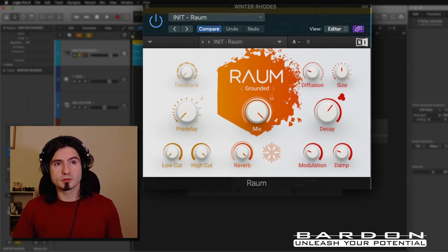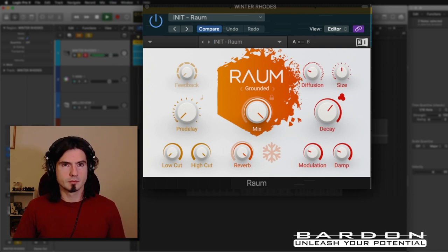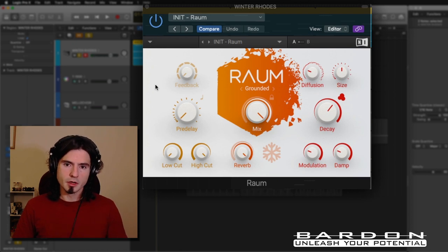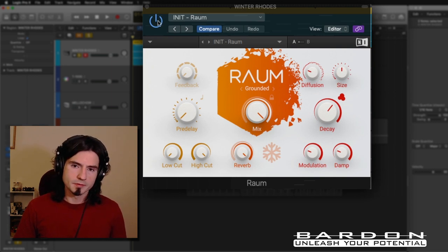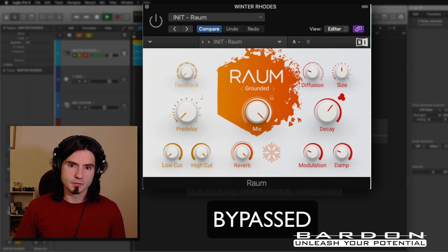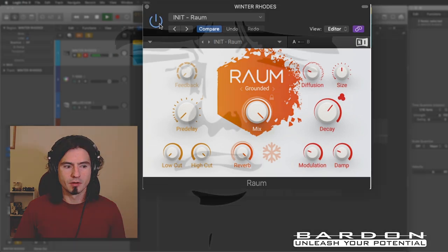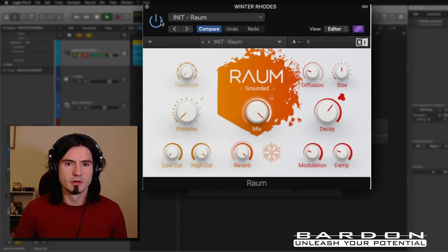I'm going to show you how it sounds. The first instrument is the electric piano — the Rote. Here's how it sounds. The tail is really beautiful, and it blends nicely with the music. Now, listen to it without the plugin — Raum, without the reverb. It's incredible. Believe me, when I used it for the first time, I was blown away by that result.